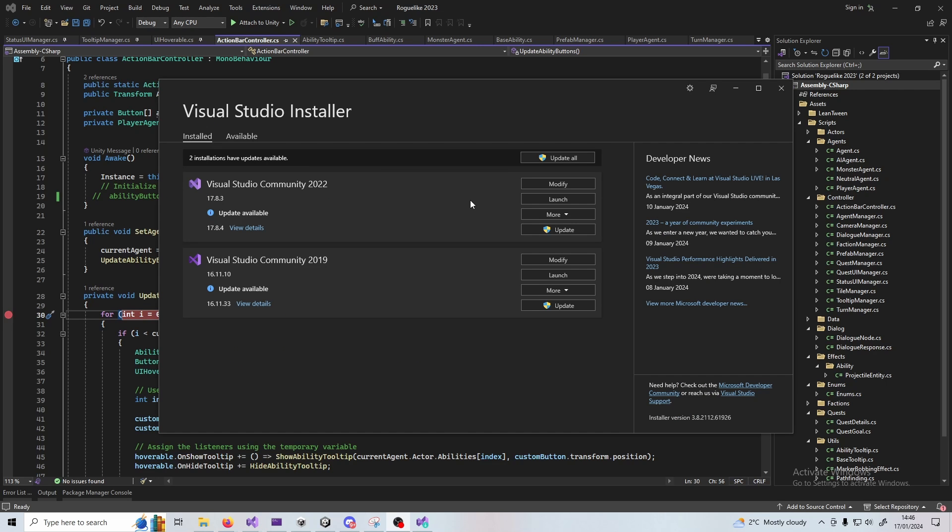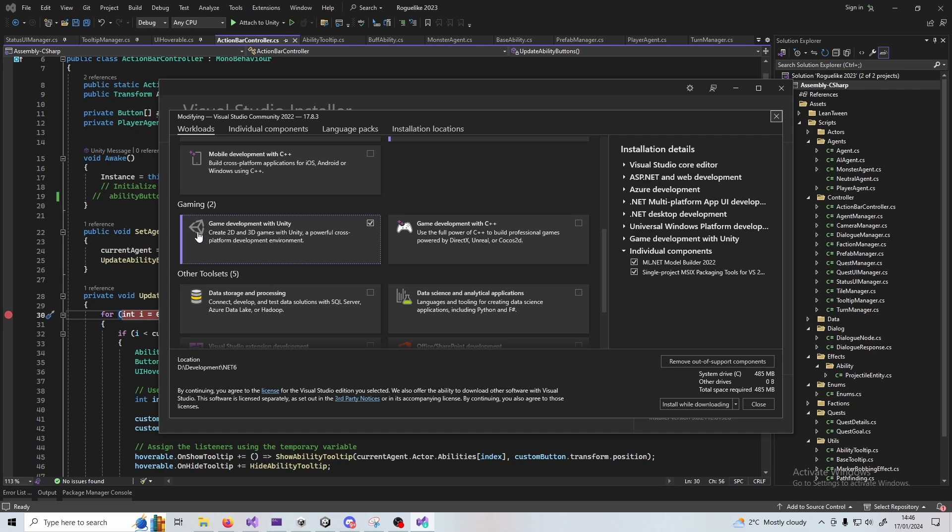This is the Visual Studio installer here which you download from the Microsoft website. So if you click on your version and click modify, you can see here game development with Unity. Make sure this is installed.